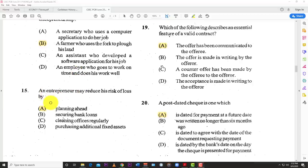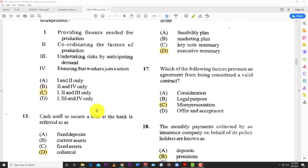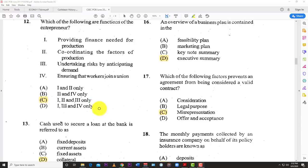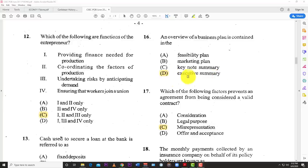Number fifteen: an entrepreneur may reduce the risk of loss by A — planning ahead. Number sixteen: an overview of a business plan is contained in D — the executive summary, which contains every single aspect of the business plan in a more concise, smaller format.